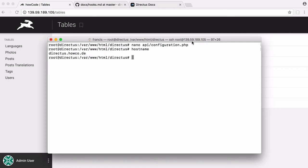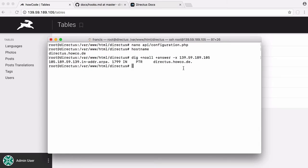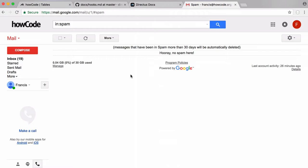To be able to send emails, you have to have the hostname of the server matching the reverse DNS record for the IP address of the server. If I run this command with the IP address of this server and hit enter, you can see the result is a pointer record that points to directus.outcode — exactly the same as the hostname of this server. We need that for mail servers and places like Gmail to accept emails from us.